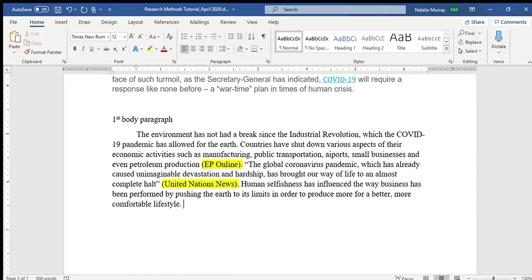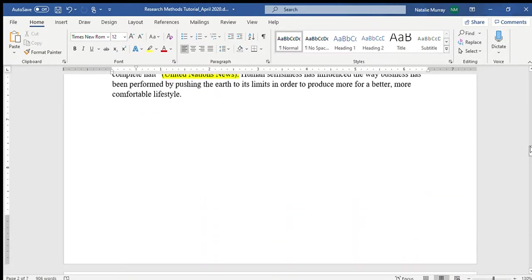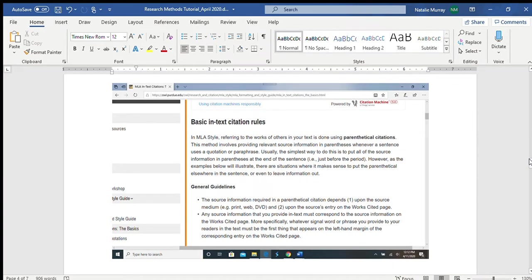That's it for internal citations. You also got a taste of how to write your body paragraph and more detail on how to write the introduction. And you learned not to write internal citations in your introduction or conclusion. This tutorial is long and unscripted, so excuse any pronunciation mistakes. From the website I shared on our Facebook group, there's a lot of information about what to do for your in-text citations — parenthetical citations for MLA.